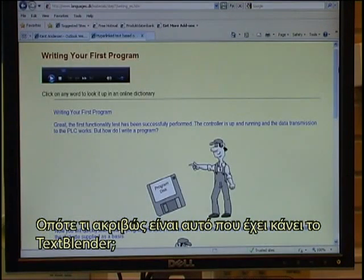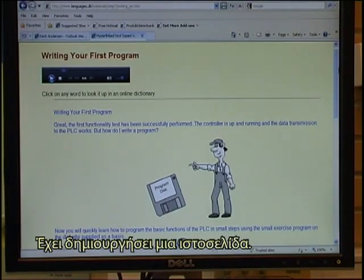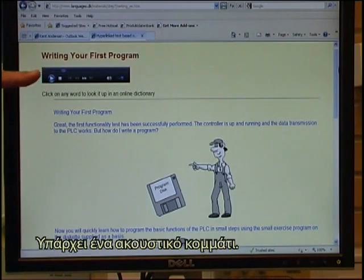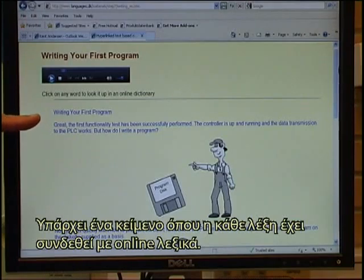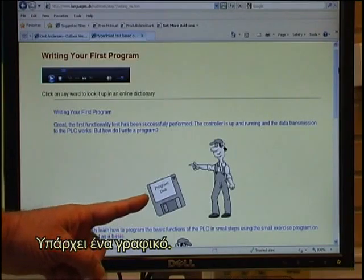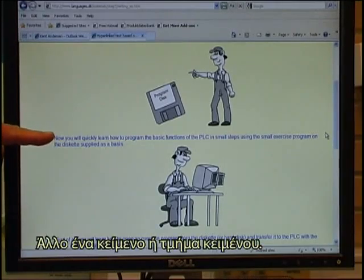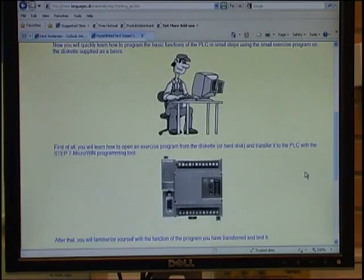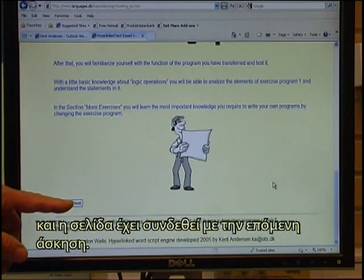So what exactly is it that the text blender has done? It has created a webpage with a headline. There is an audio, an instruction for the user. There is a text where each word has been linked to online dictionaries. There is a graphics, another text block, another graphics, and so it continues. The final output is that you can click on next and the page has been linked to the next exercise.